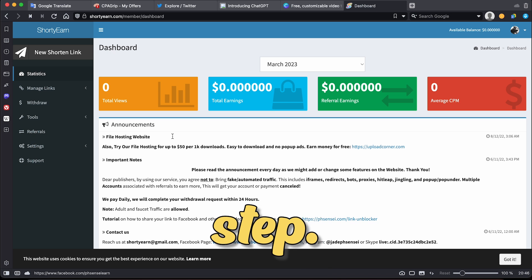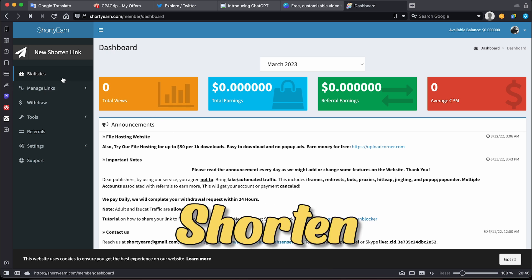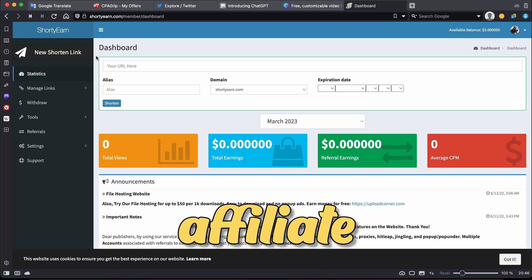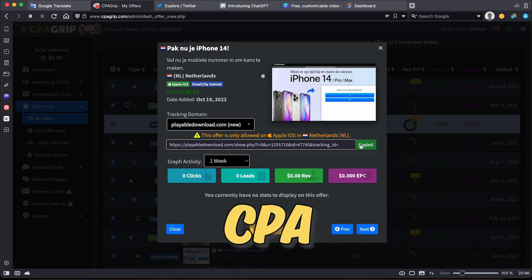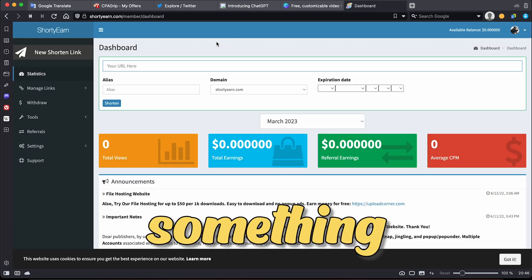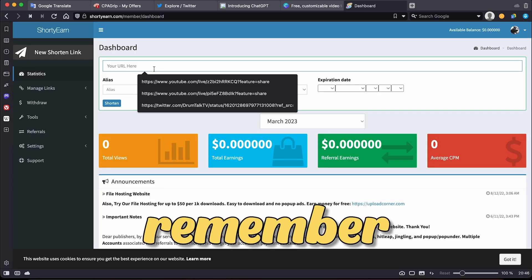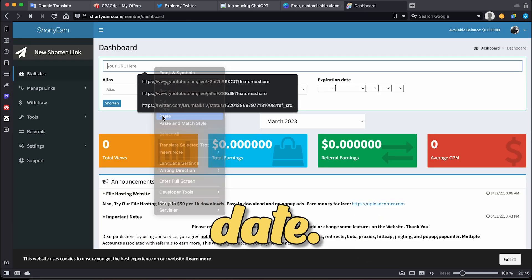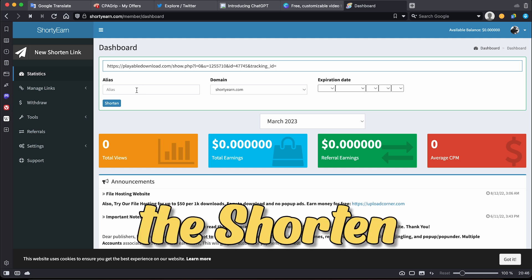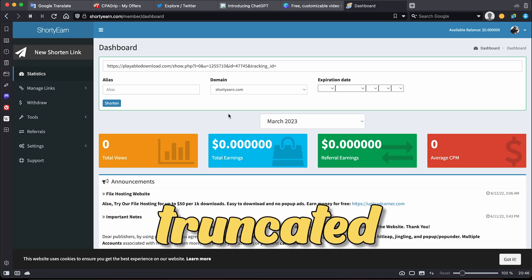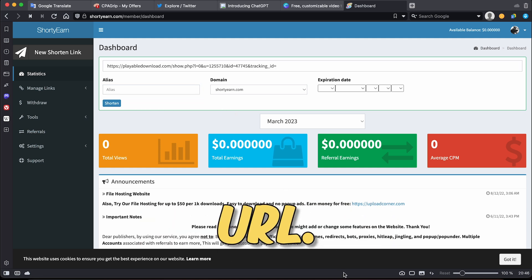To move on to the next step, click on the new shortened URL button and paste your affiliate link from CPA grip into the box. Choose something easy to remember, and don't enter an expiration date. Then, select the shorten option from the menu to get your truncated URL.